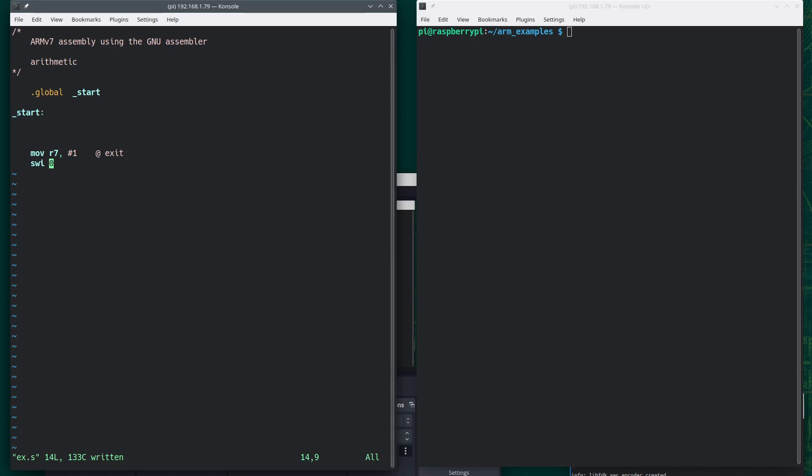This is my first video on how to program in ARMv7 assembly using the GNU assembler. Some other assemblers may have slightly different syntax for things like comment styles. This is a comment. And in this particular video I want to start off by using basic arithmetic.